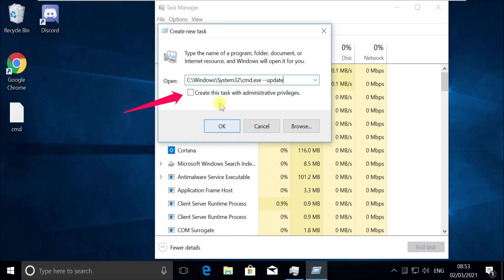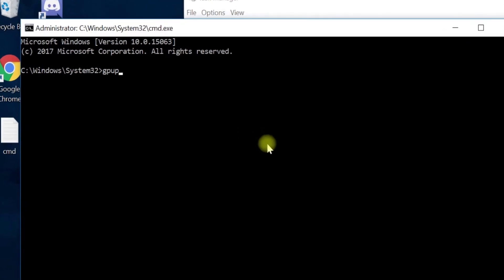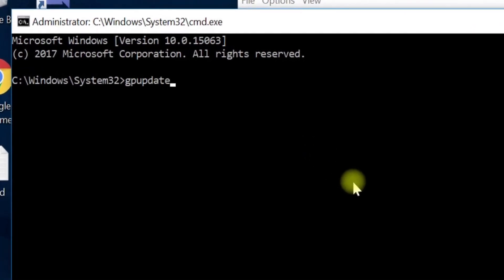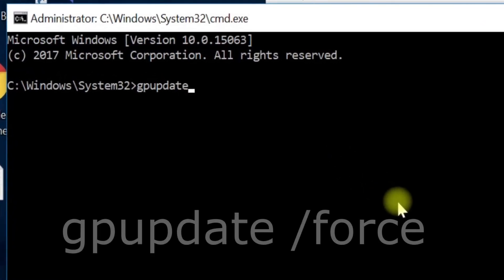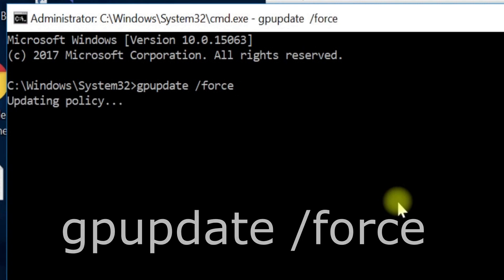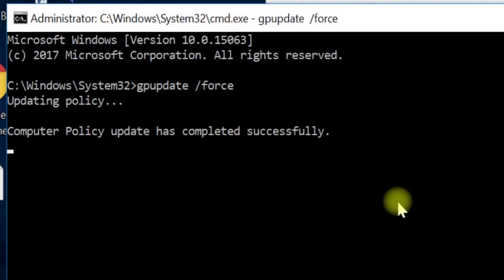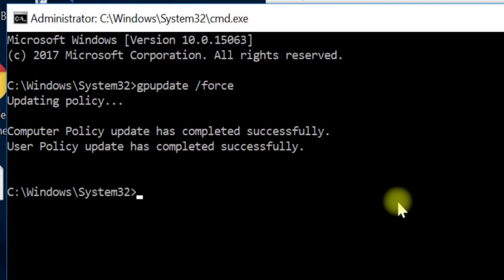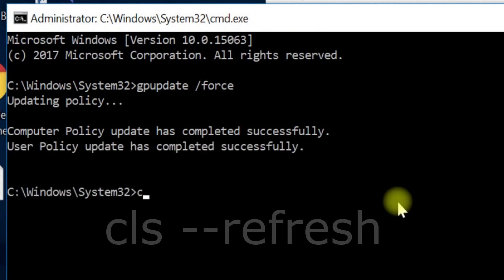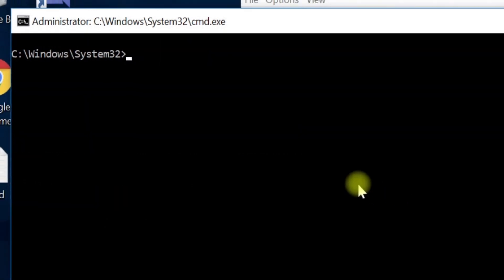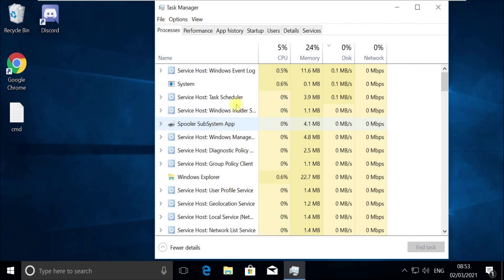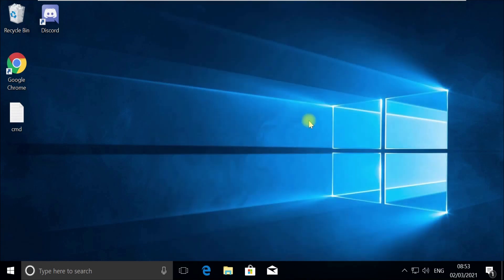And then click on OK. Now execute GP update command, follow my screen. This does half of our work here. Now execute this CLS command and now type exit and quit this window. Close this Task Manager too.